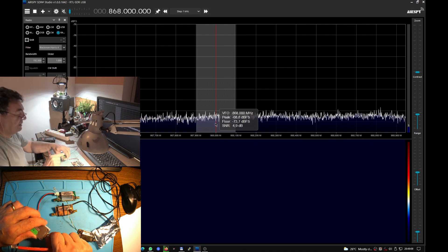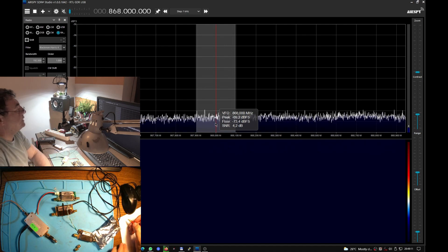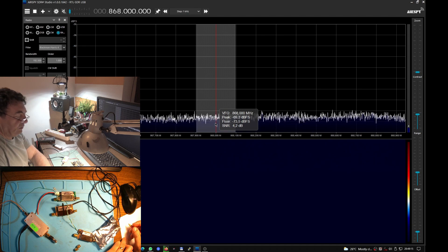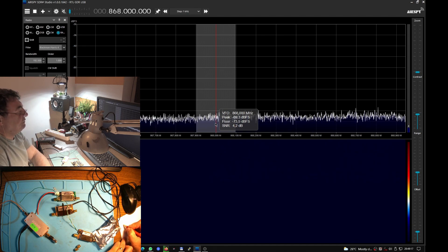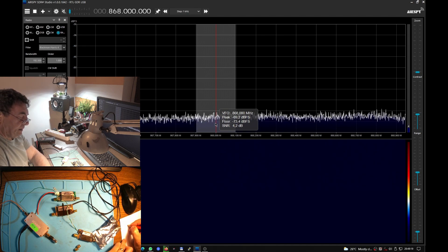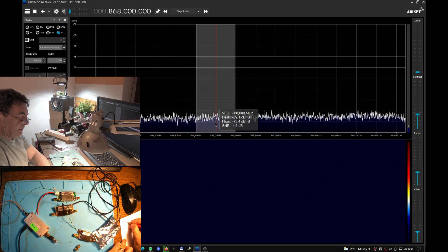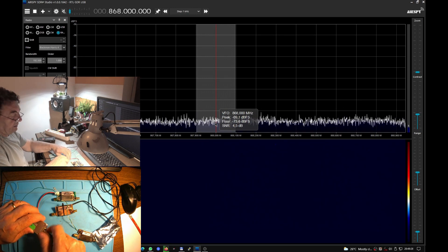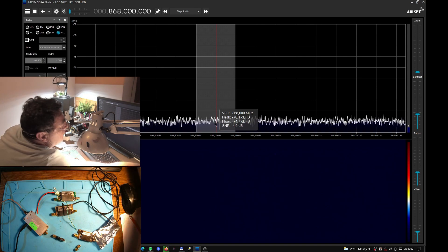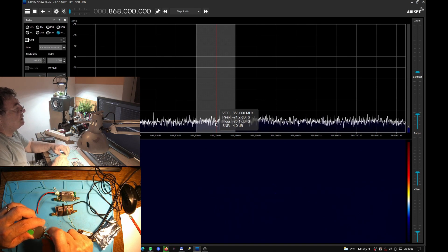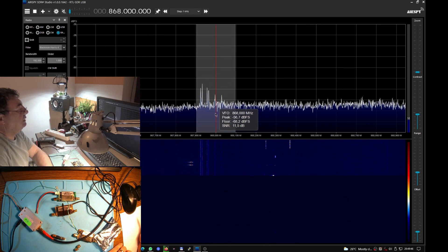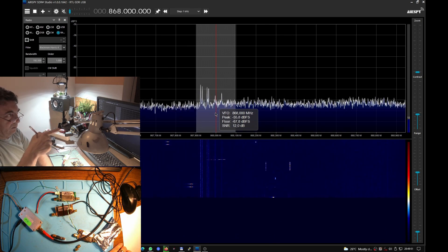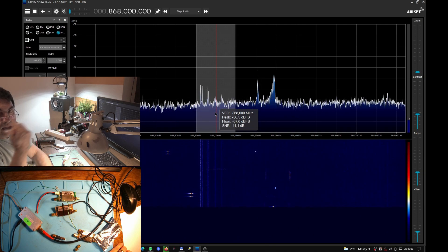Now dummy load. This is a 50 ohms terminator or load and we have 73.5. The next one is with antenna on.